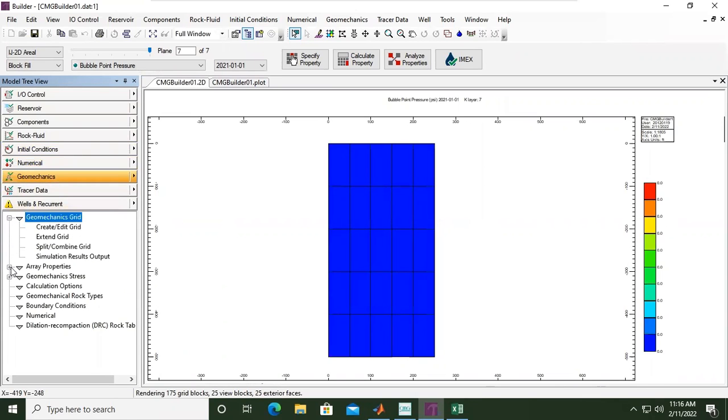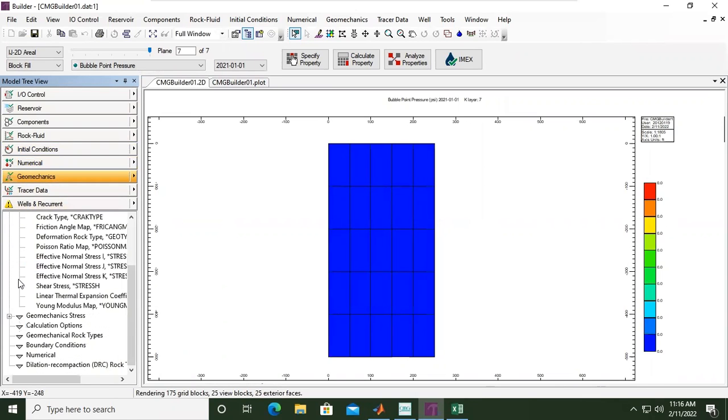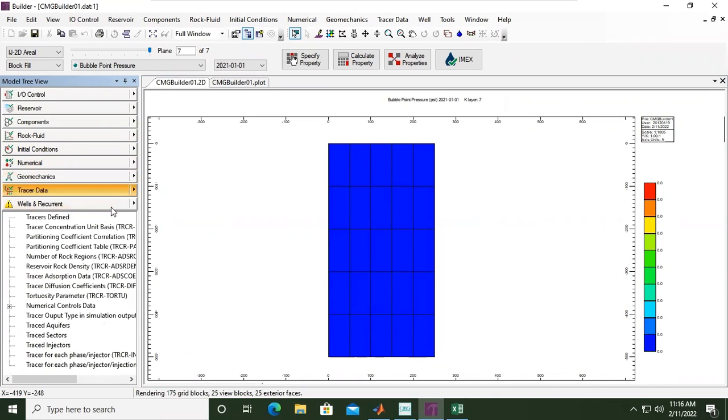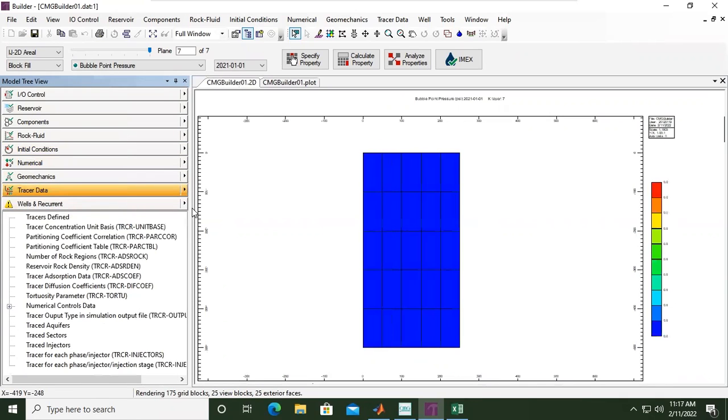No need for that, so we can use the default tracer data. We will not use tracer here.